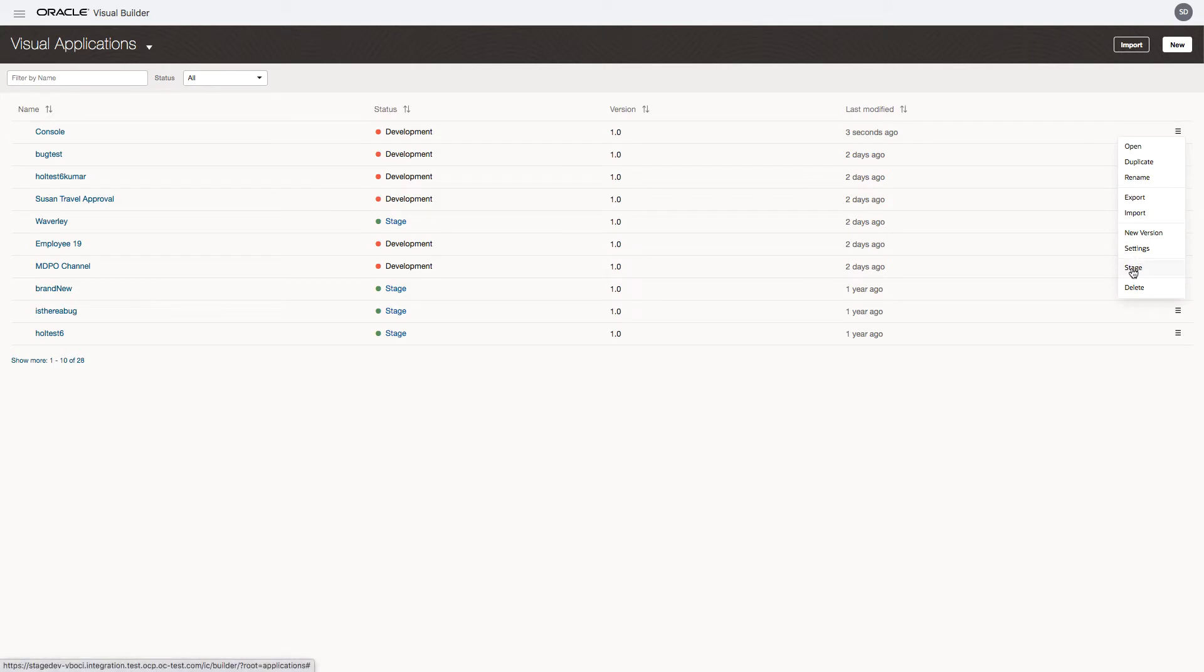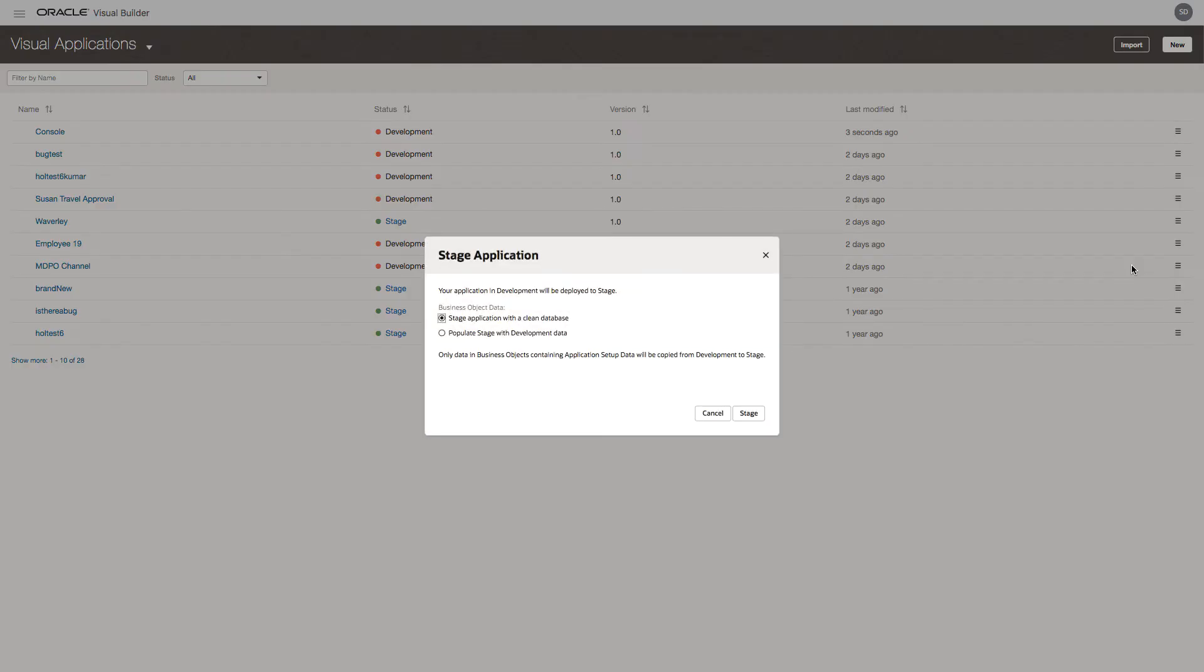Publishing in Visual Builder consists of two stages. So the first stage, called stage, is a testing environment. We've got two options when we're deploying the application to stage. We can stage it with a completely clean database plus the application setup data, which of course in our case is the department and location data.